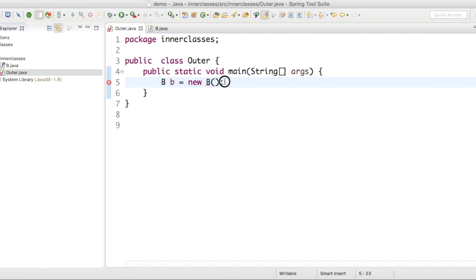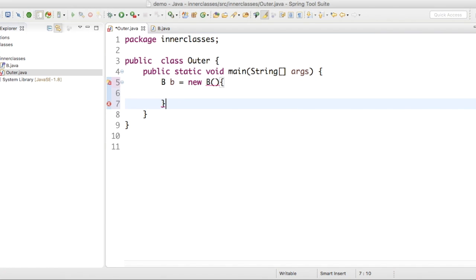Instead of semicolon, just open curly brace, close curly brace. And again we need a semicolon. See this one. We are not creating object for B.